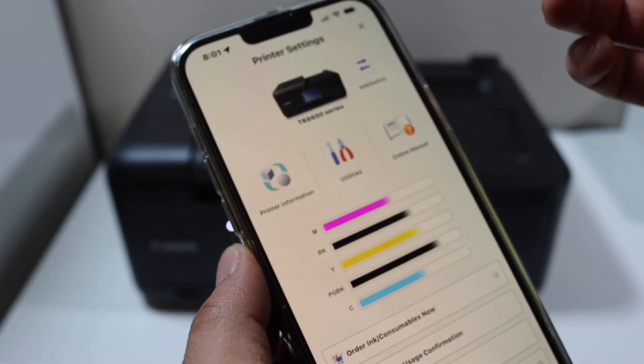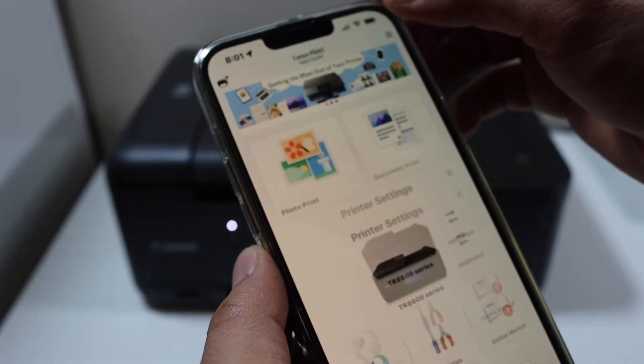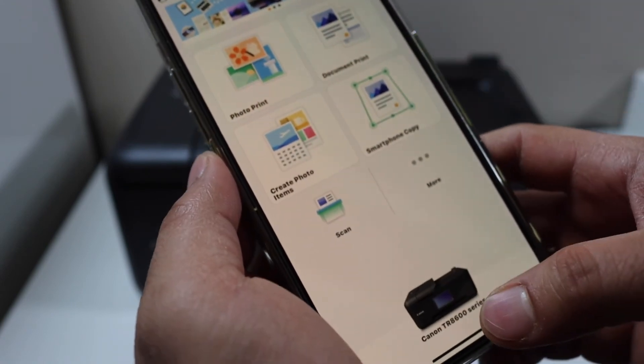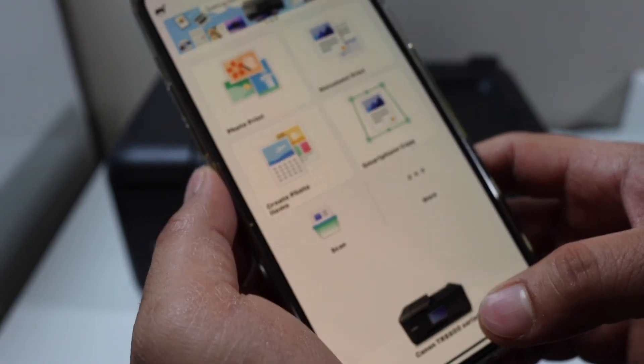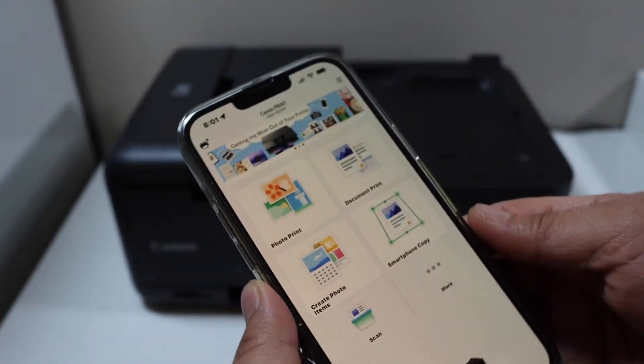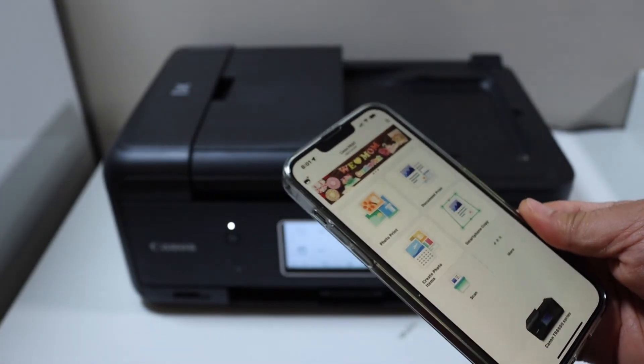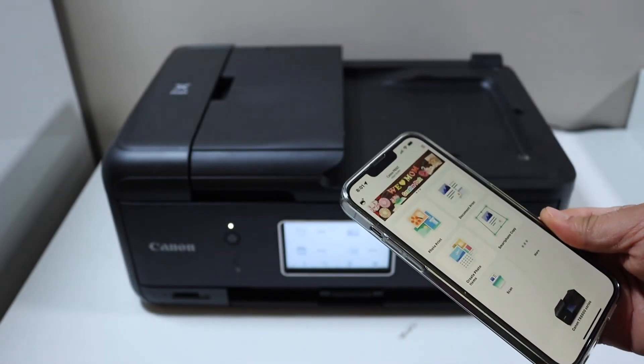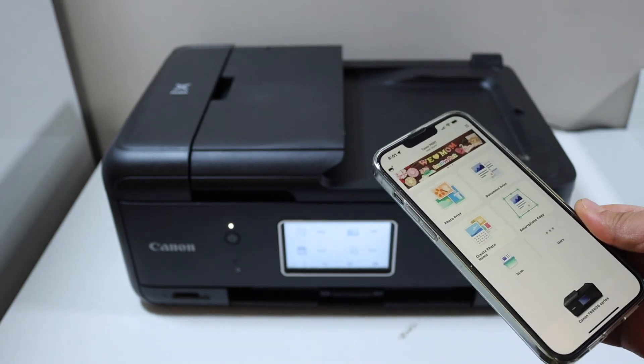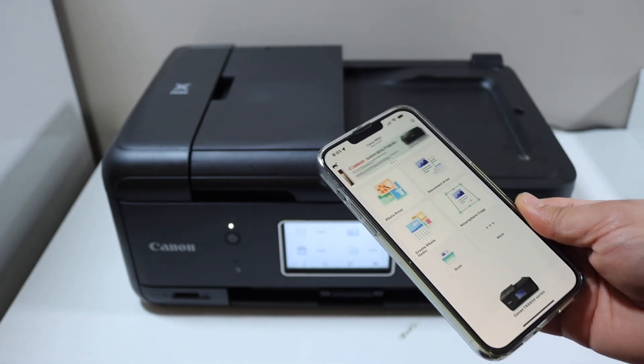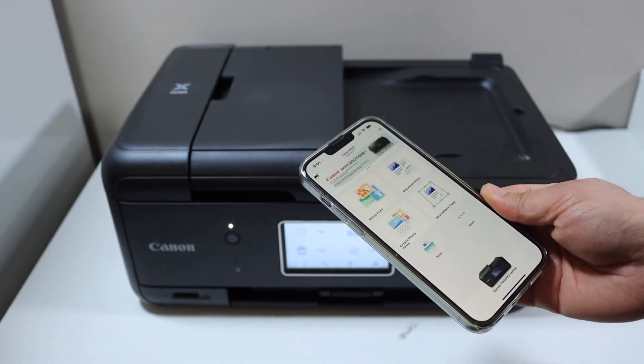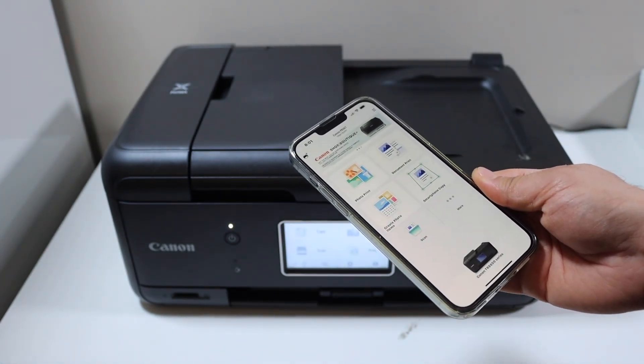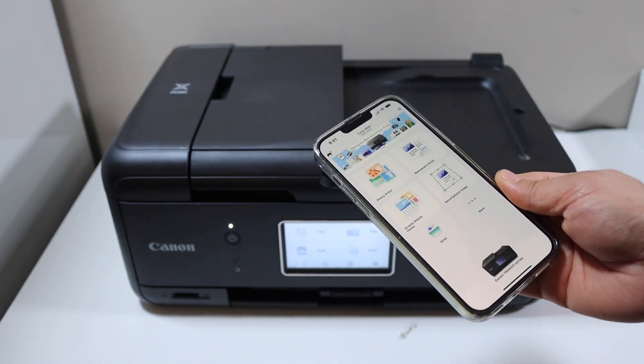You can see your printer here. From here you can start using it for wireless printing and scanning. This is how you do the Wi-Fi setup of this printer. Thanks for watching.